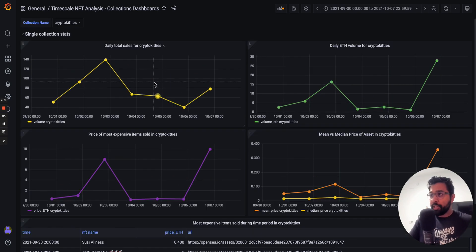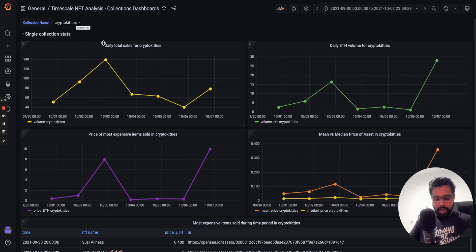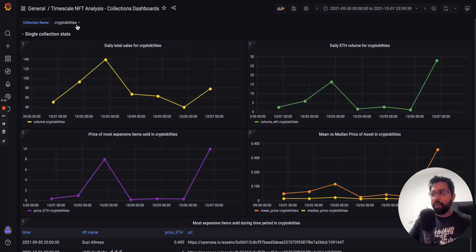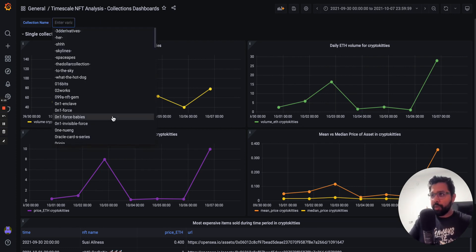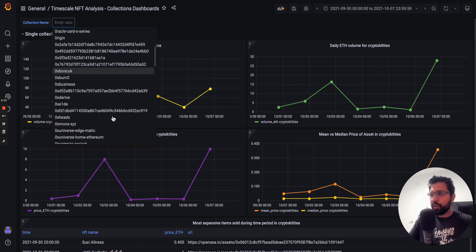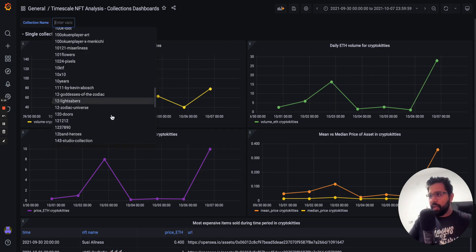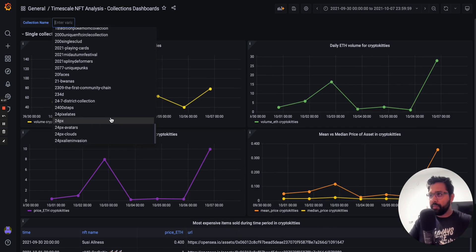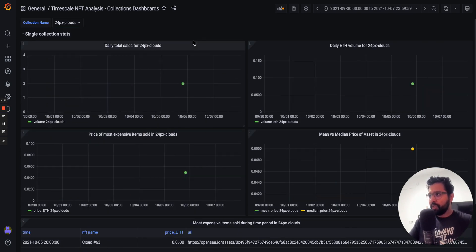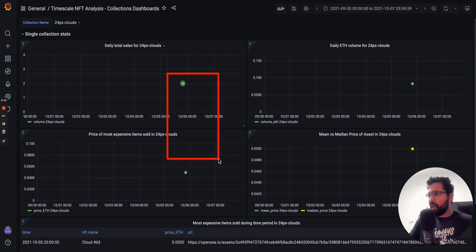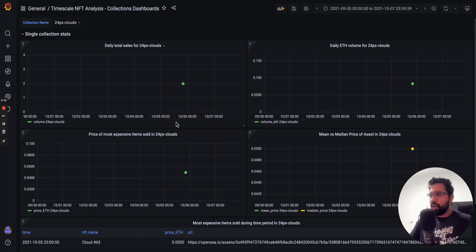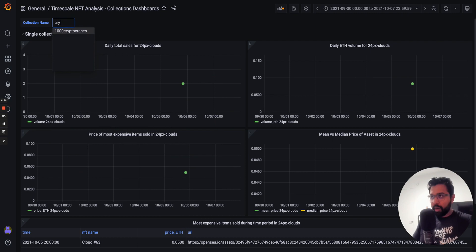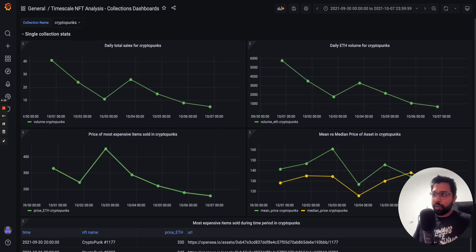So as I mentioned, these dashboards are dynamic. What you need to do here is look for the slug name, and you can select it from a dropdown. So you can select, maybe I want to look at this one here, 24 pixel clouds. In this case I only have one data point, you can see this one is not as popular of a collection, but I'm going to change this back to CryptoPunks so I get the nice graphs.